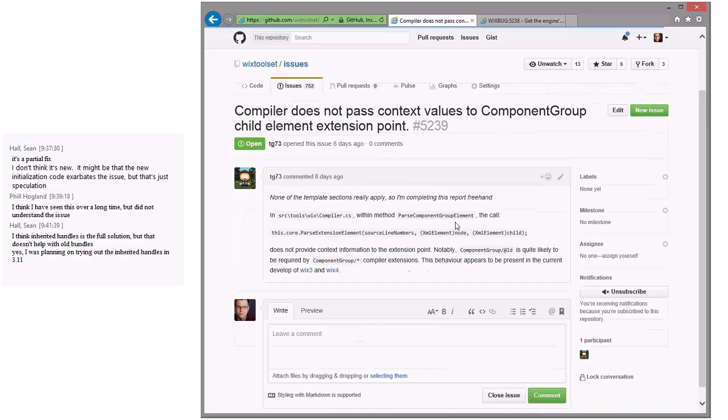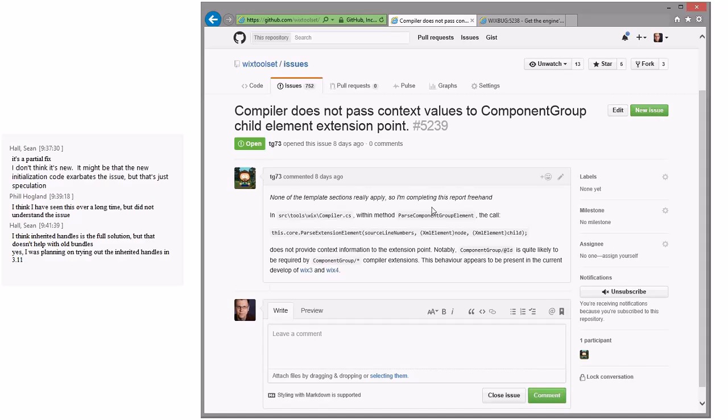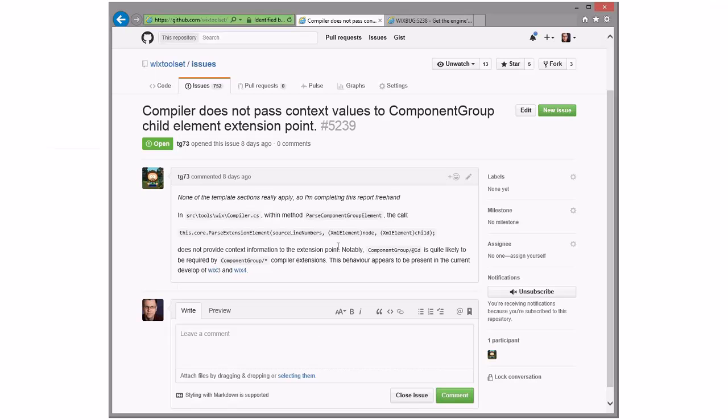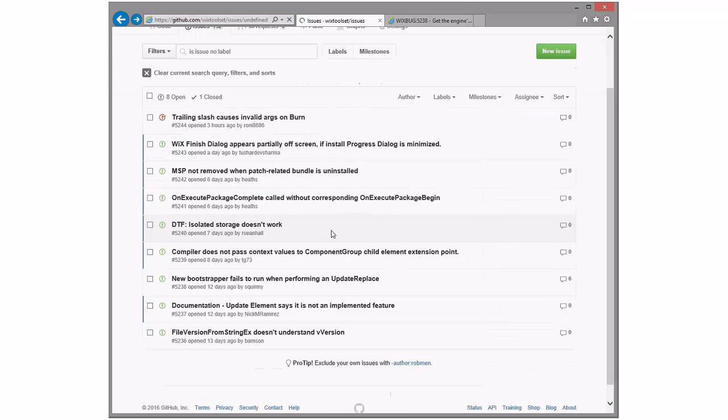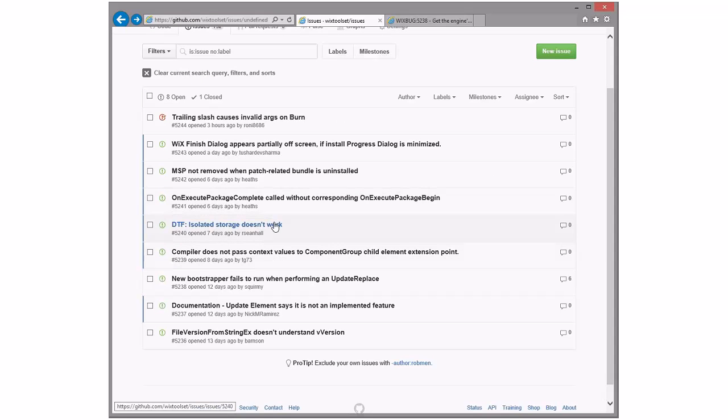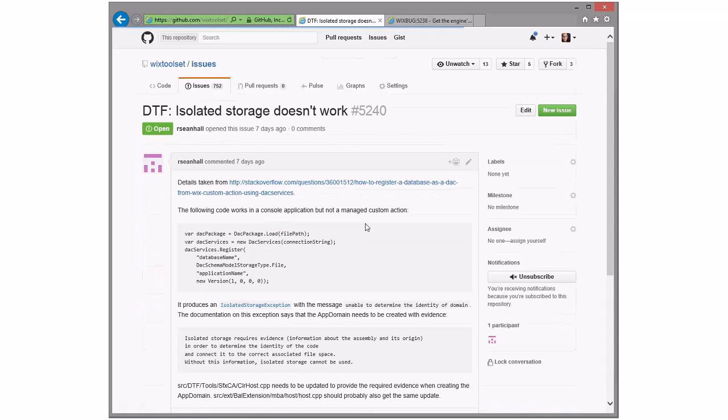All right. Compiler does not pass context values to component group child element extension points. This behavior appears to be present in the current development. Well, all right, so this is a feature request. Thank you for this comment by the way: none of the template sections really apply so I'm completely ignoring them. So this is a feature request. And the request is to pass more information from a component group to its component. Yeah, all right, that's fine, it's a reasonable thing. Toss it v3.X, see if someone wants to fix it. Sure. And I don't think those are breaking changes, I think they come forward correctly. Yeah, parse extension element just takes params. Right, and I think you can add params if you didn't have any without a problem. So it should work out.